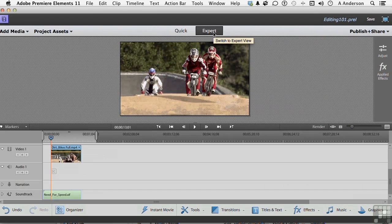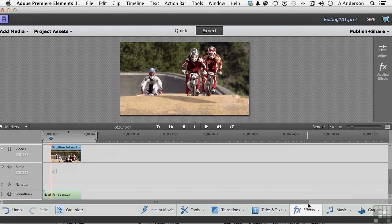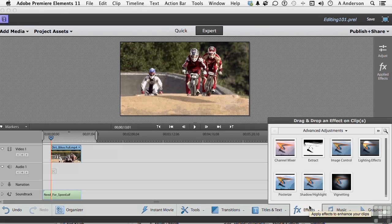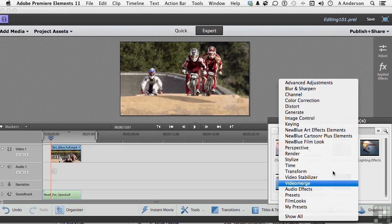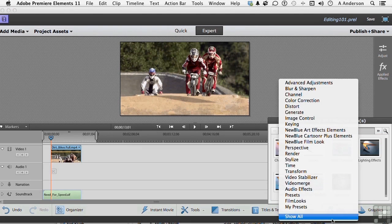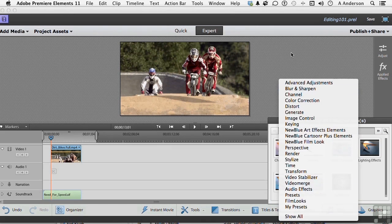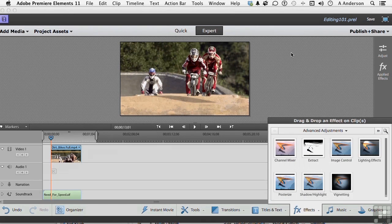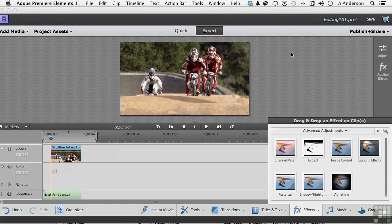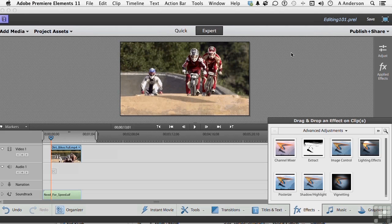If we go into Expert mode and go into Effects, we've got something like 22 categories of effects. You have more stuff here, but with more control comes more responsibility. There's more to do here, there's more things we can accomplish, but that does not mean that Quick view is not important.